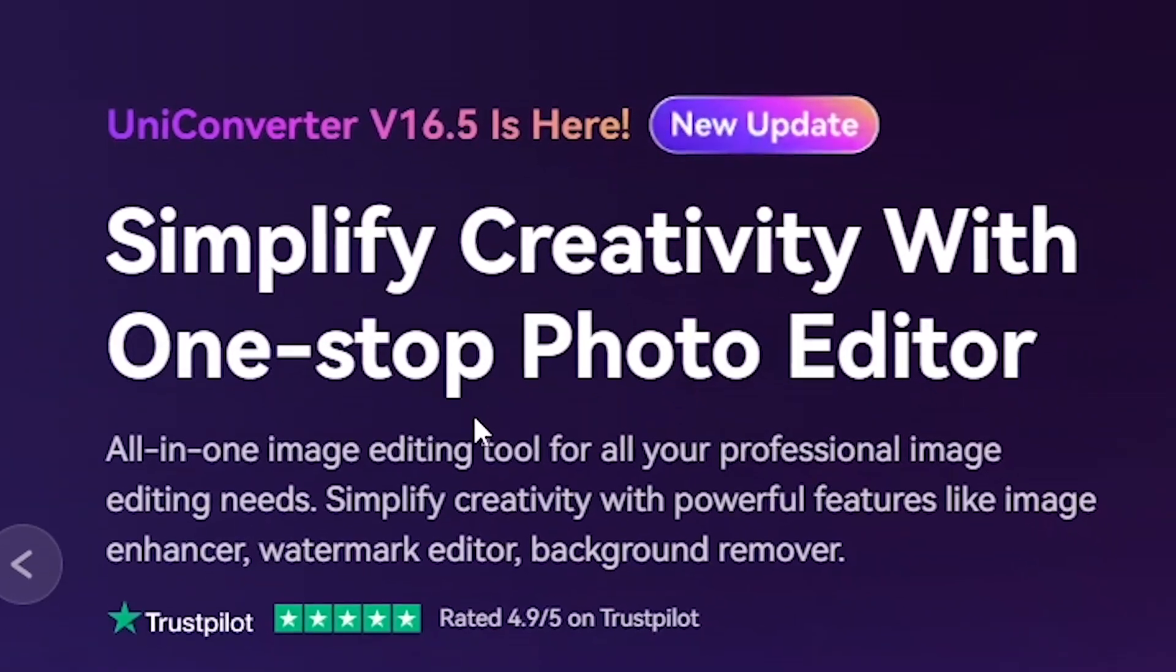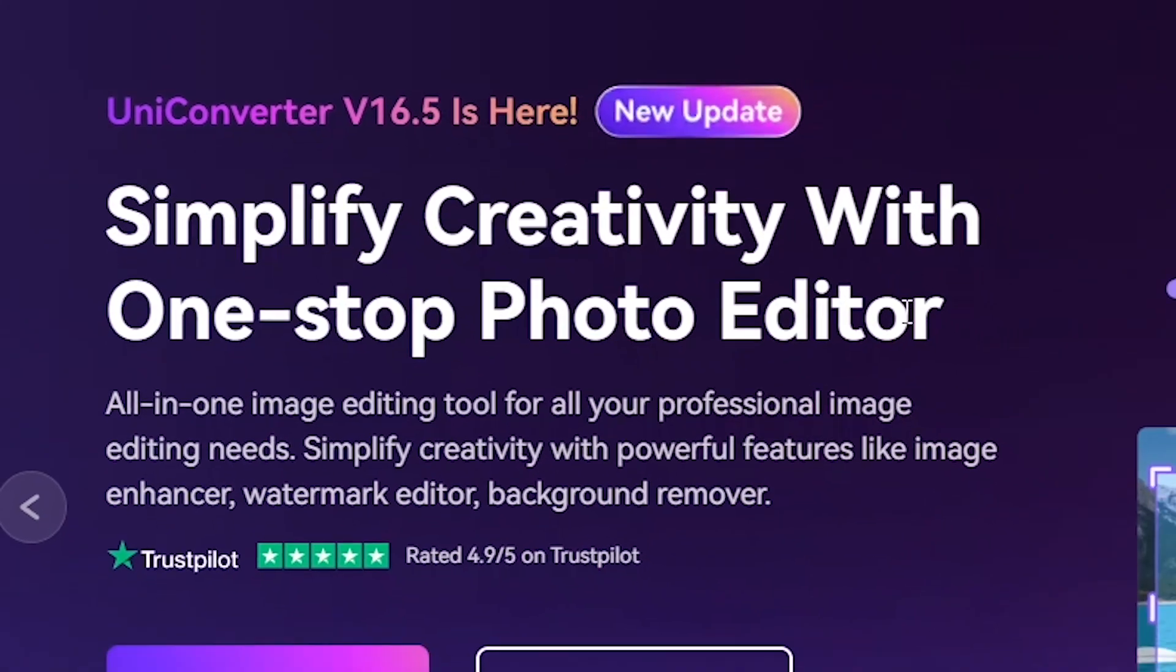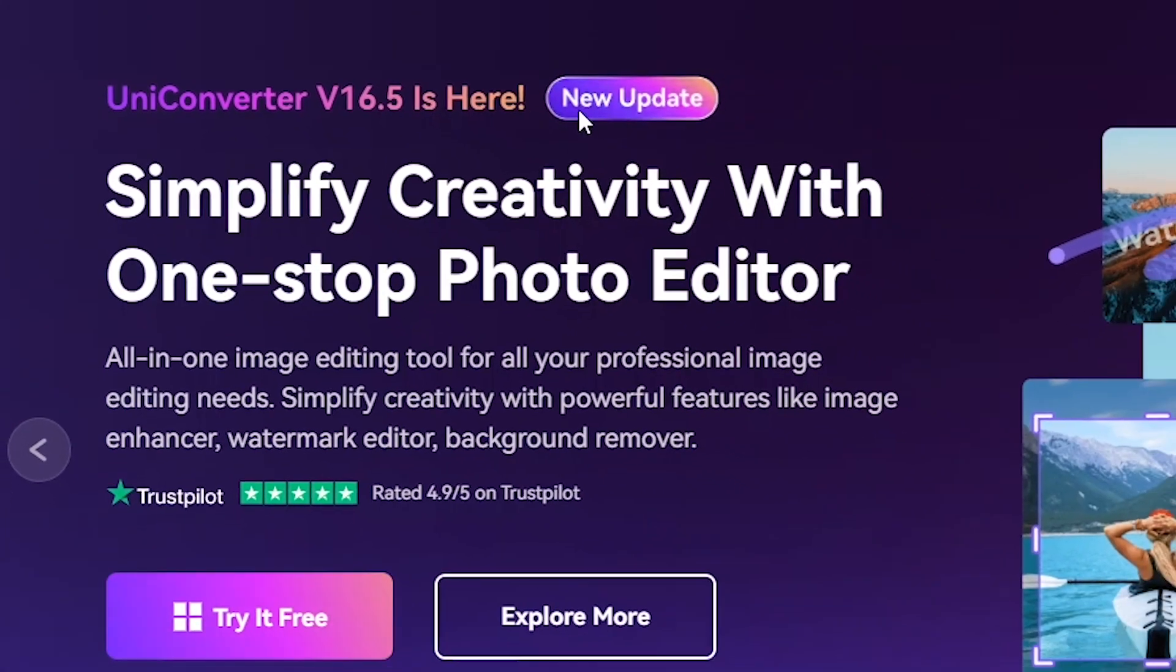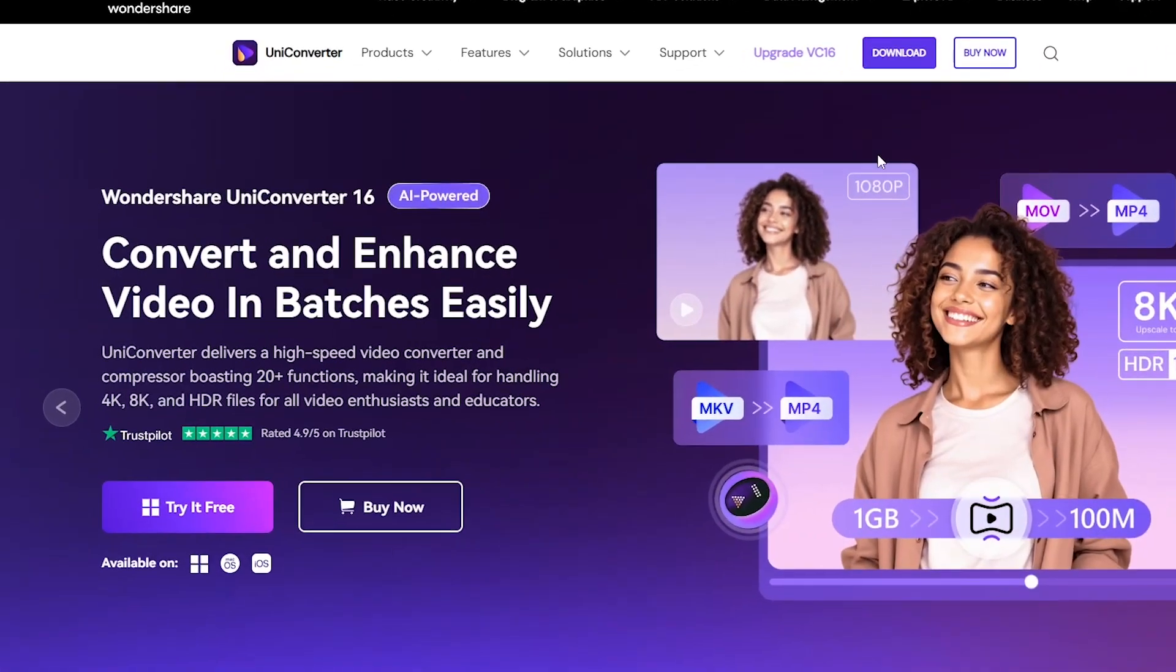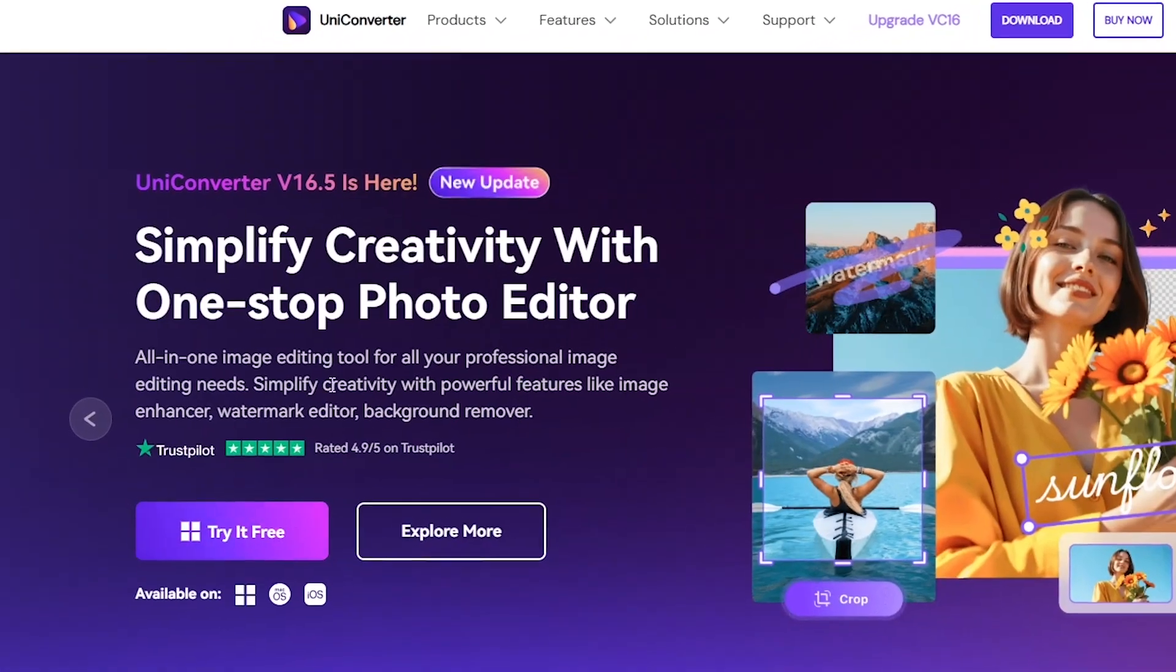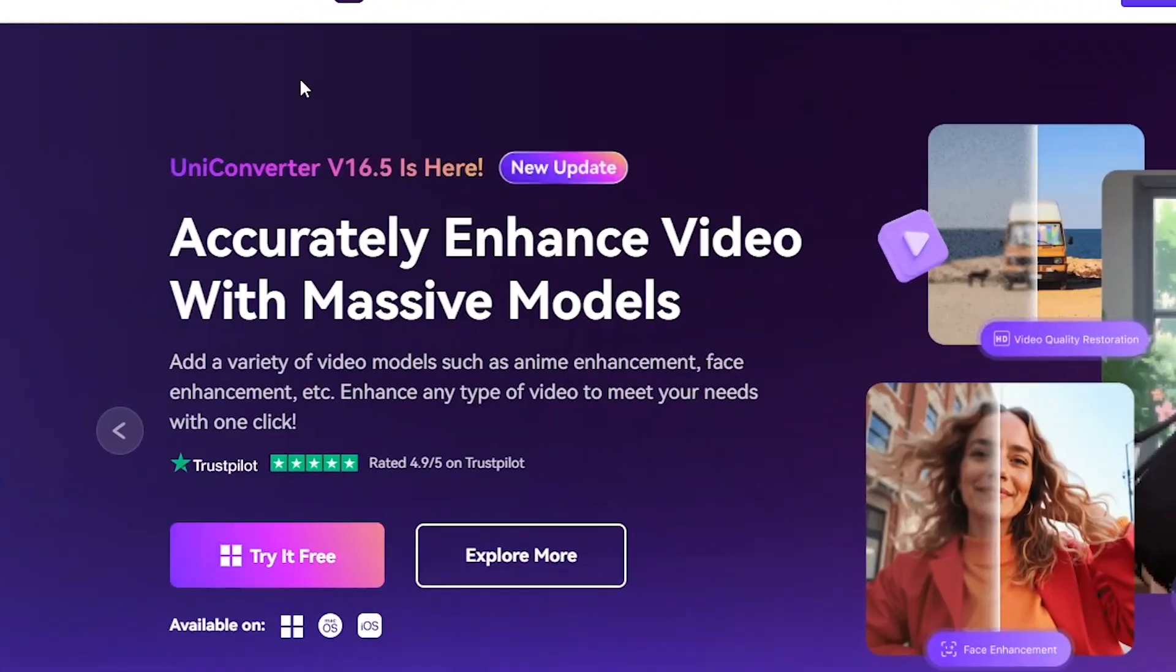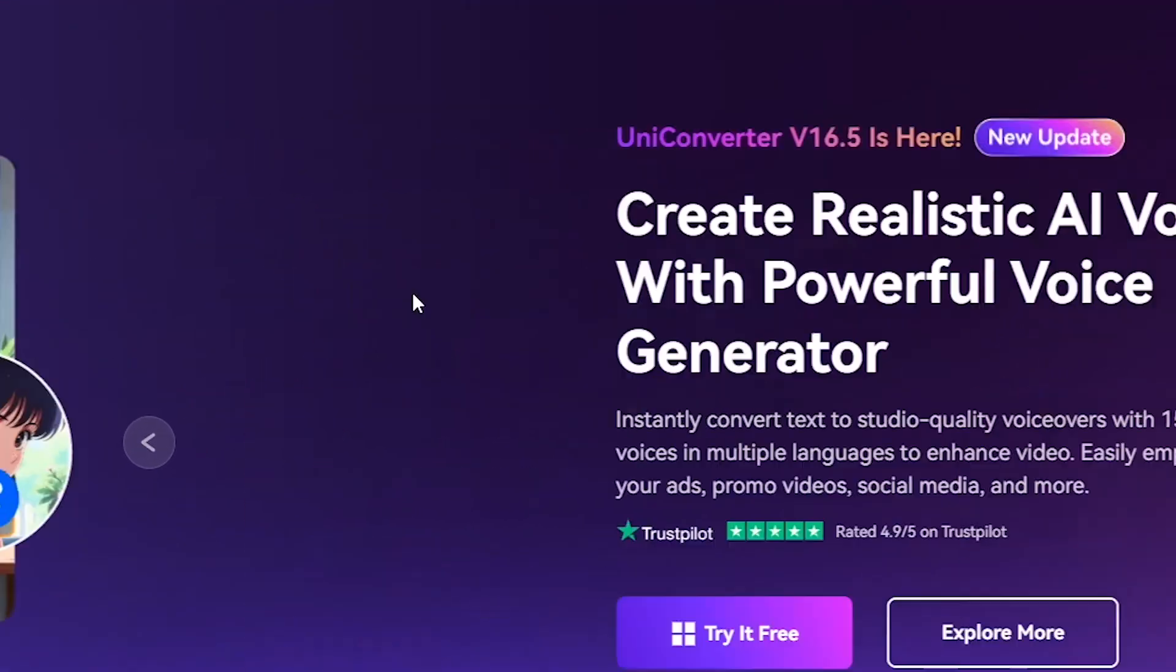To follow along, make sure to go to Wondershare's website and download the latest version of UniConverter. A major footnote: even though I promote lots of free products on this channel, this is one of those rare cases where even though there's a free package on this particular software, I would recommend that to get the full potential or to use all the features, you subscribe to their services because oh boy, nothing even comes close.